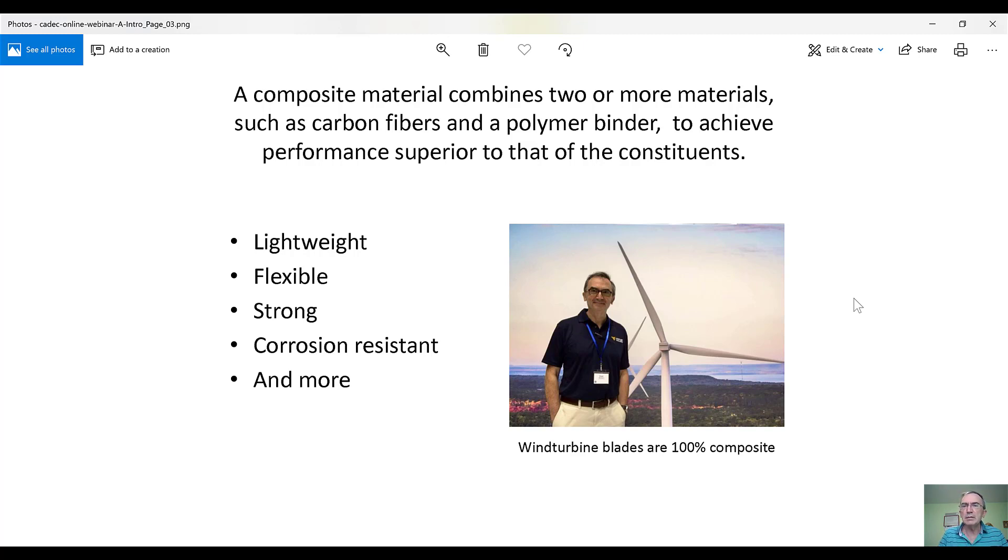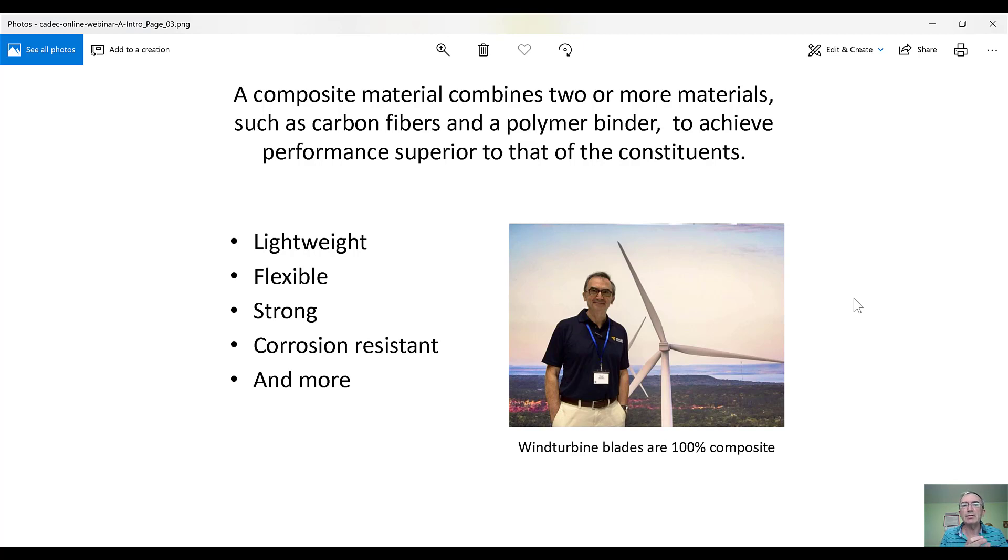So the constituents are the materials that you use as the basis to make a composite material. In this case, the constituents are carbon fibers, that's the reinforcement, and a polymer binder, which we usually call the matrix.